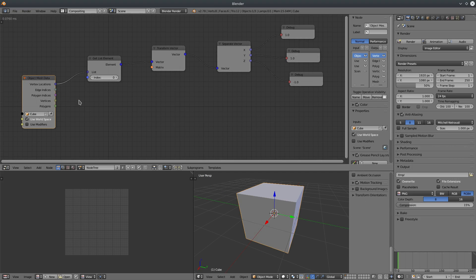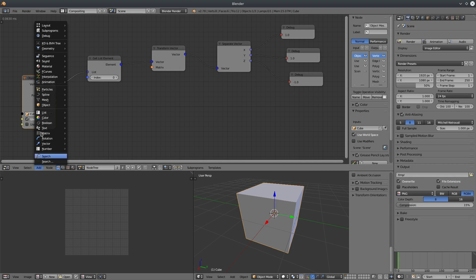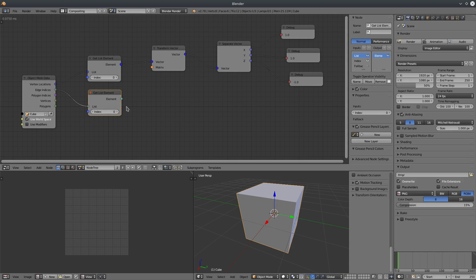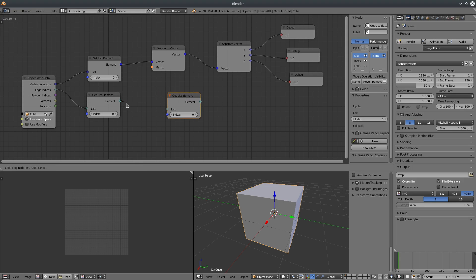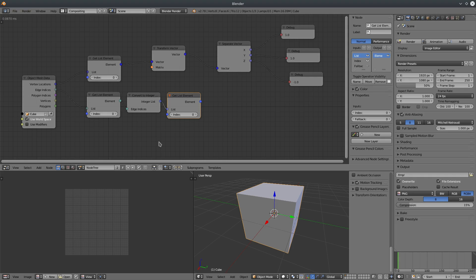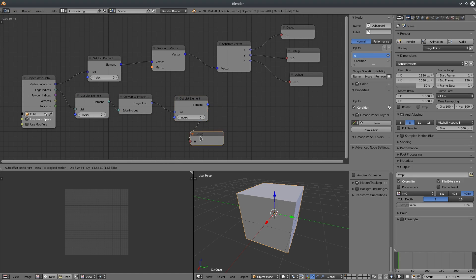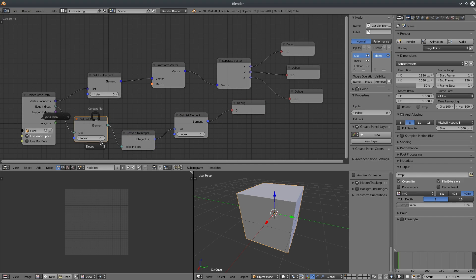Let's do the same thing with edges. I'll create a Get List Element node and connect the edge indices to the list. Note that the list input is a global input — it can accept different kinds of list inputs. I'll leave the index at 0. Let's duplicate the Get List Element node and connect it, because edge indices are a list of lists. Each edge index is a list of integer values — when I connect the element to list, it inserts a Convert to Integer List node.